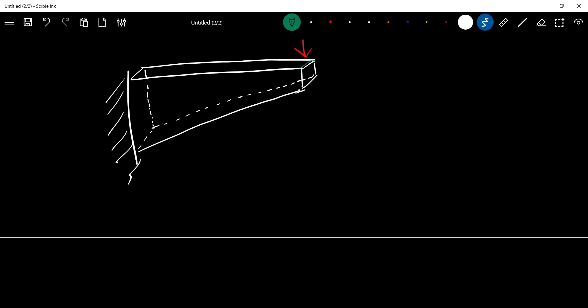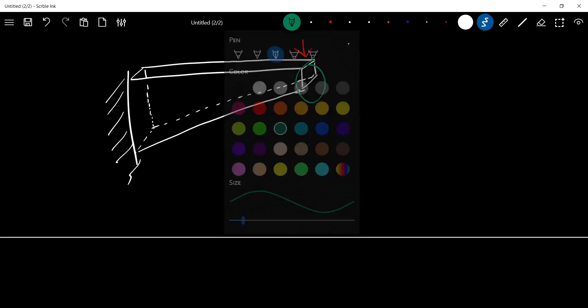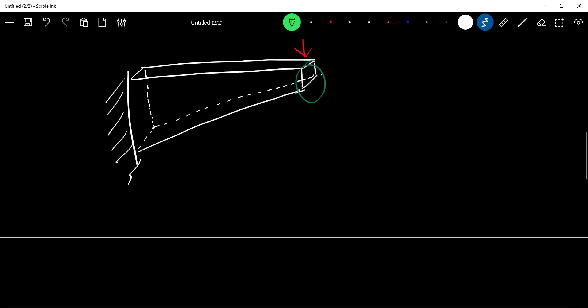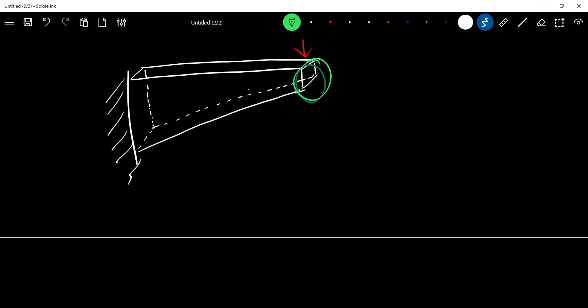At the free end, the bending stress is almost zero. Toward the fixed end, it will be very high. We will be working with optimum utilization of material.